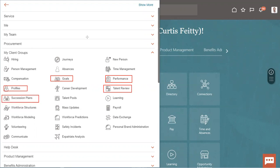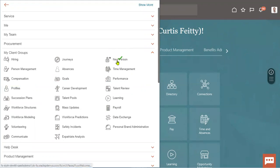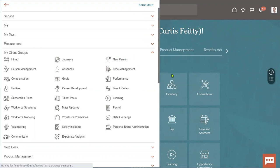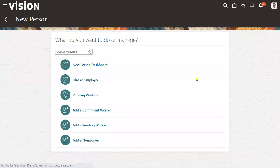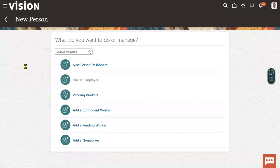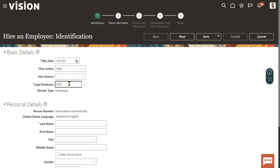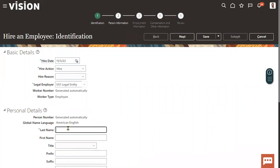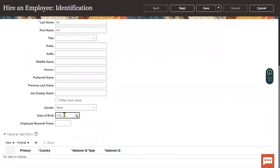We are talking about profile management. Generally when we hire an employee, we provide identification details, person information, employment information, and compensation and salary details. At the time of new hiring we can capture the highest educational qualification name, but we cannot capture which university they completed, which year, what percentage, or details about graduation or plus two. Let me show you where we capture employee qualification details — we find that in personal information.